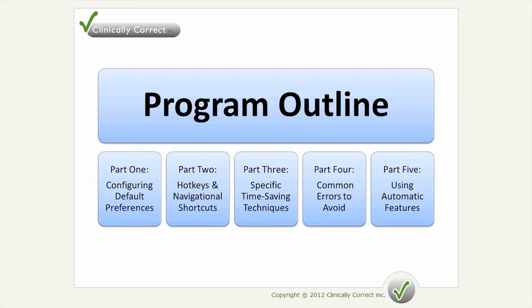Part four will be looking at common errors to avoid. I've been teaching the software for a long time and I've seen a lot of people use the software tools sometimes in a slow or incorrect manner. Part five will be using the automatic features — the software has multiple things that can be set up automatically, which can save time and work on your end as well.